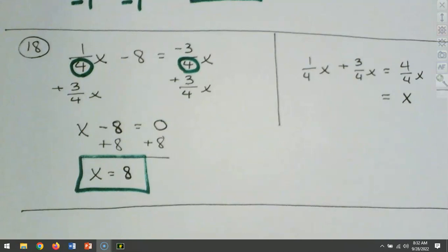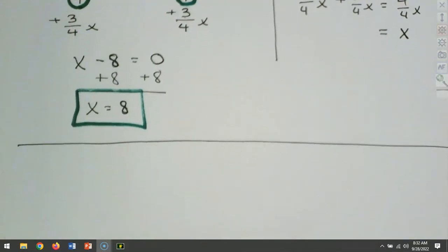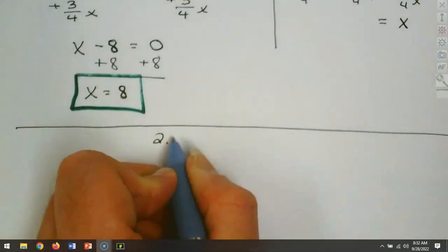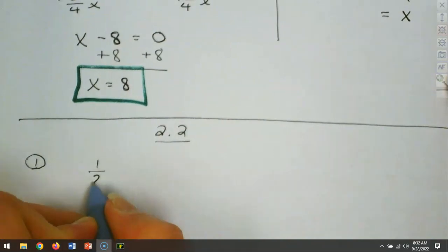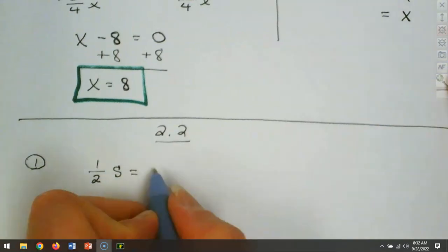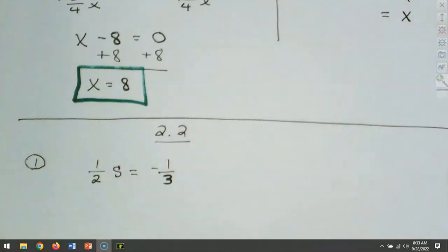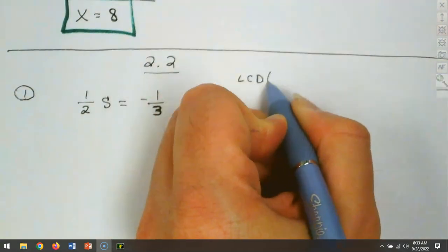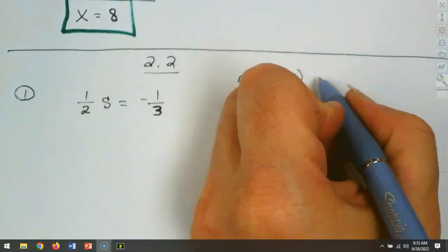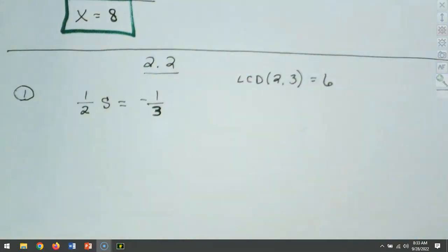On these problems we didn't have to divide at all. In section 2.2 we're going to be dividing — we'll be having to clear fractions or divide when needed. Looking at the first question of 2.2: we've got 1/2 s equals negative 1/3. What's the least common denominator of 2 and 3? The LCD is 6, so we're going to multiply everything by 6.